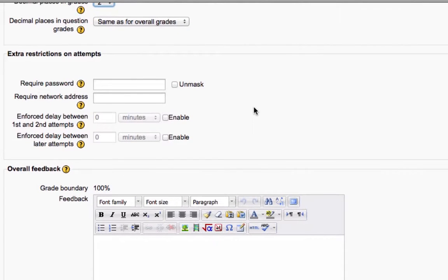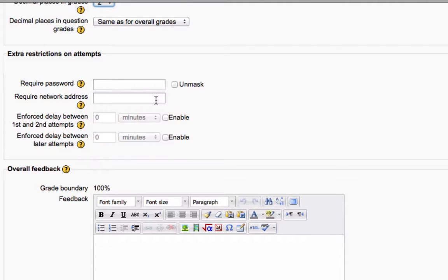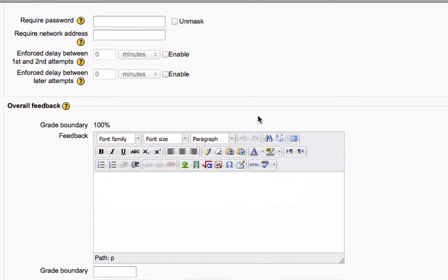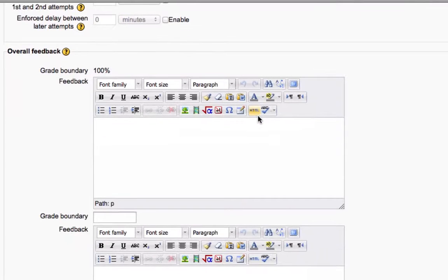You can require a password. And ultimately, if you wanted to, you could limit where the students actually can take this exam to a particular address or computer lab. We rarely, rarely do that.